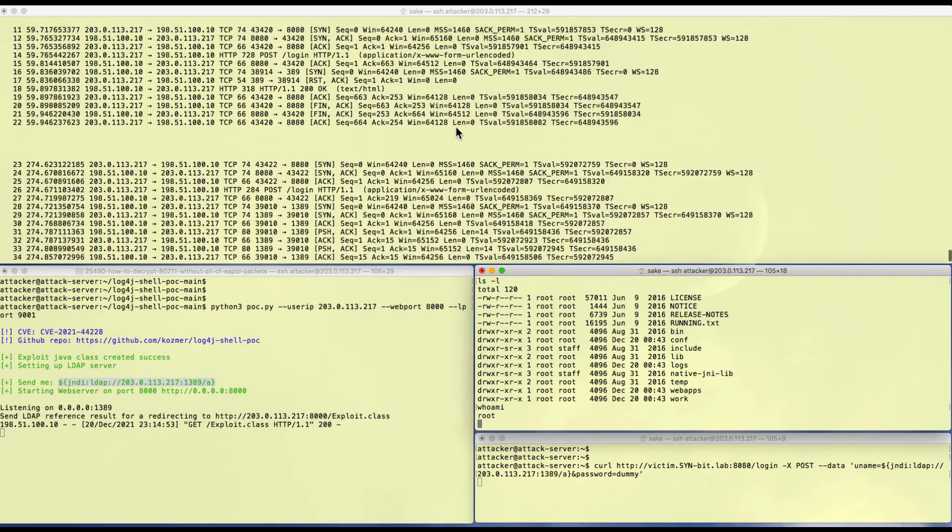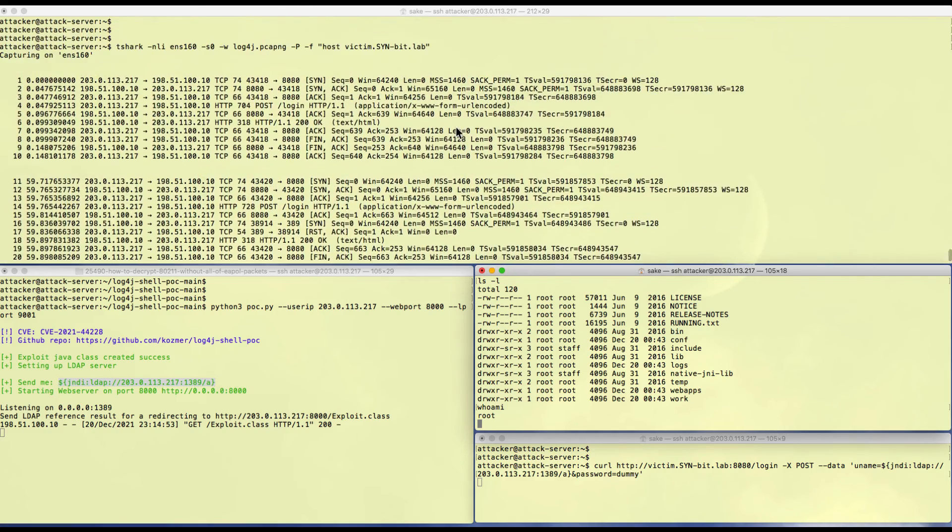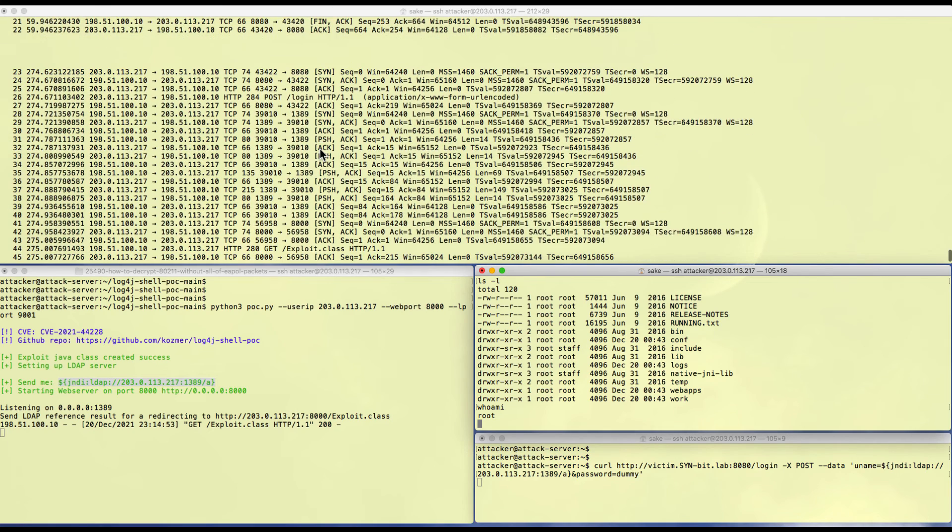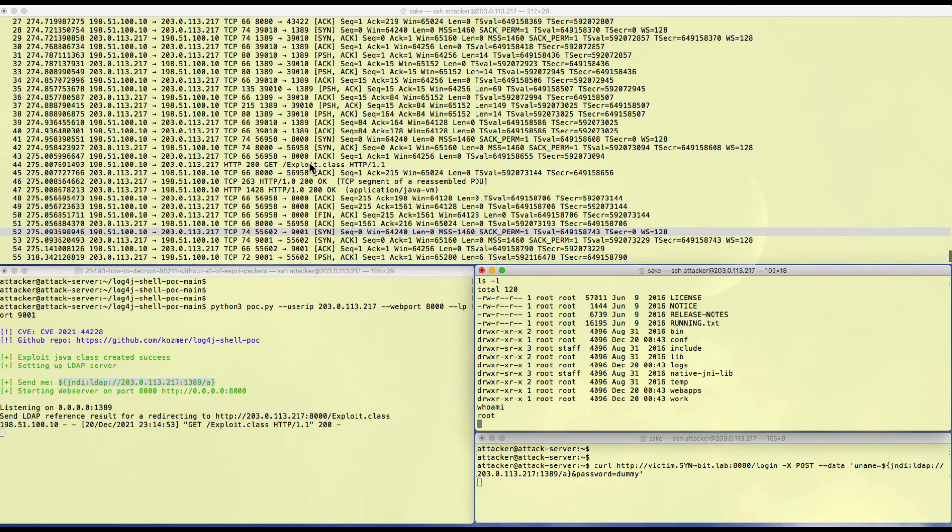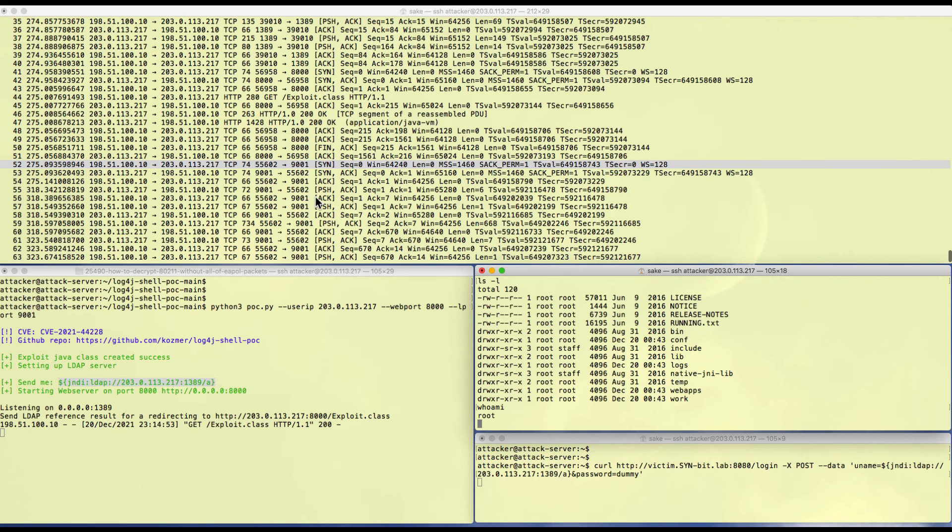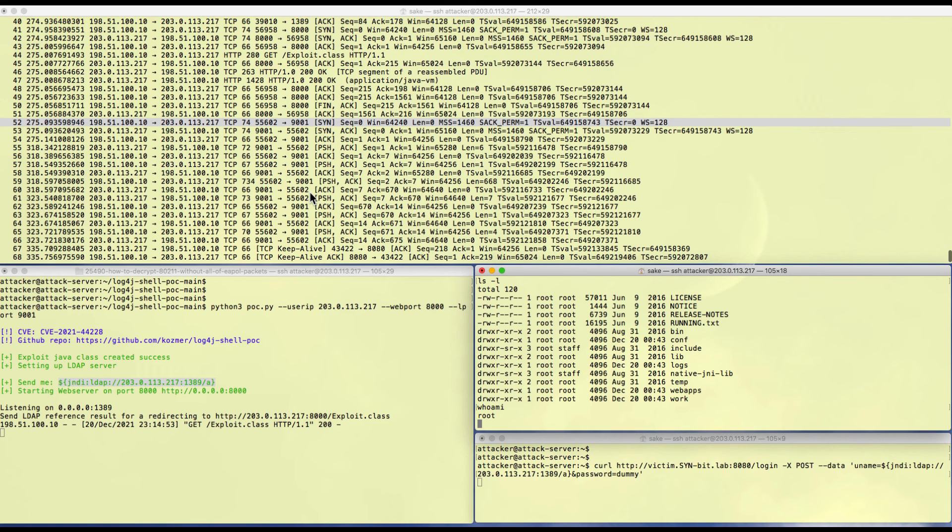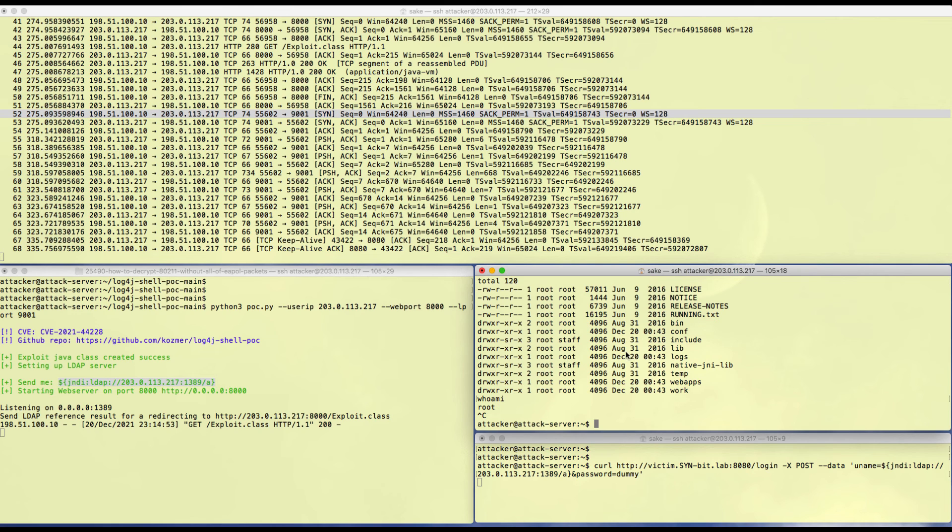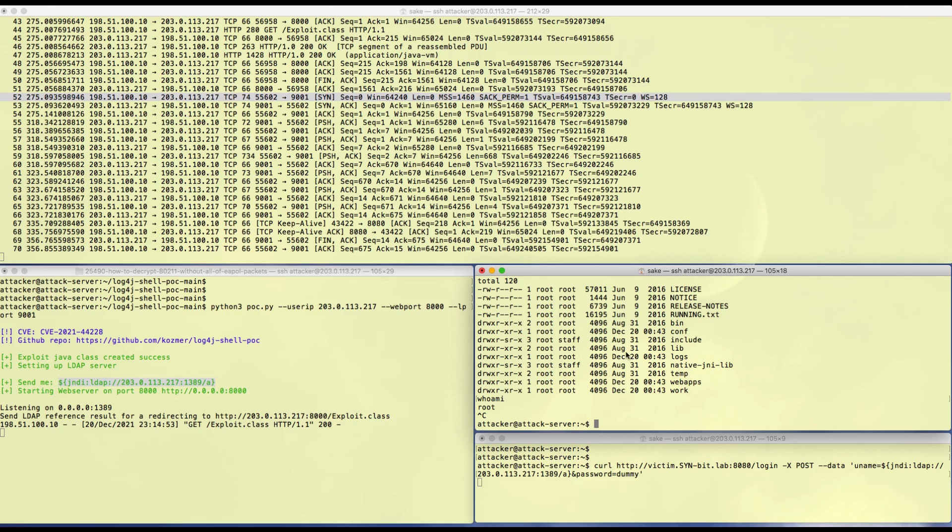All the packets that you see here, I will save them to a file and make them available. It's a POST, then an LDAP connection, then a retrieval of the exploit. It starts the exploit which will start a reverse shell to the port that I opened up. That's it. I hope you like the explanation of how the attack works and I hope you will enjoy the pcap file that I will provide.